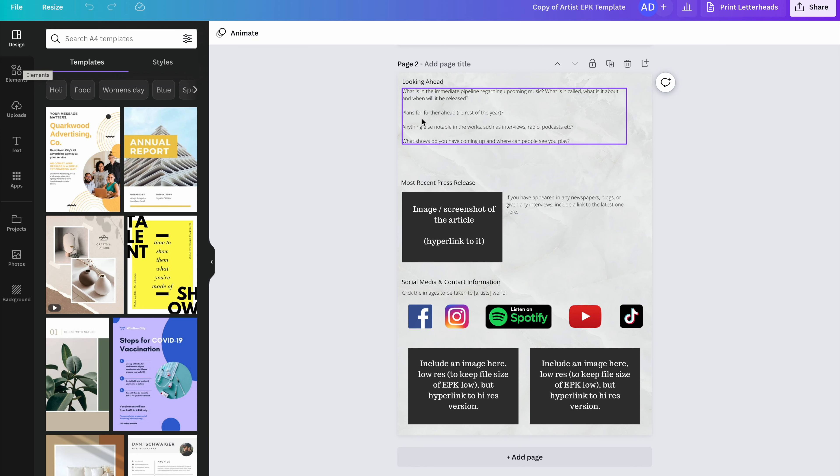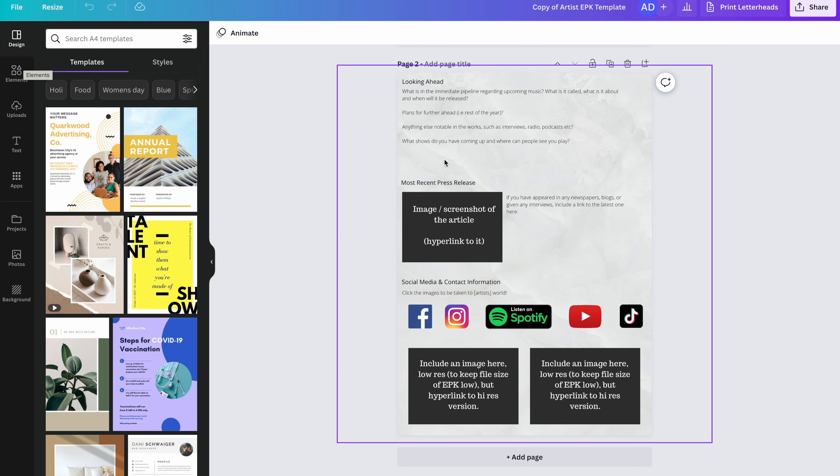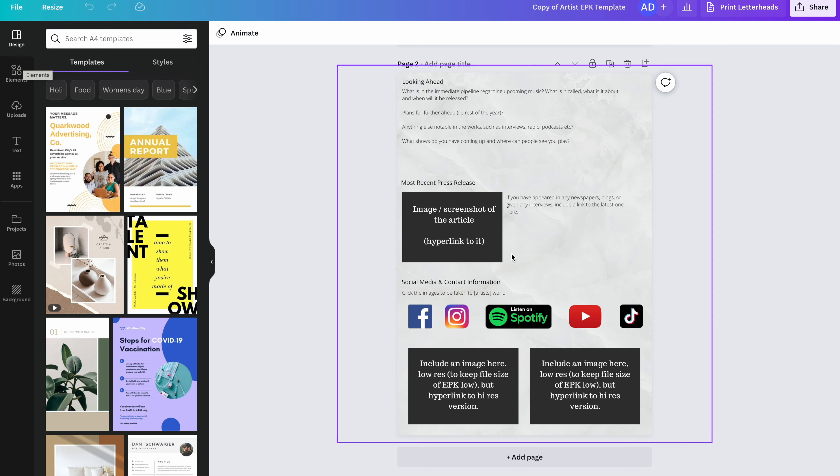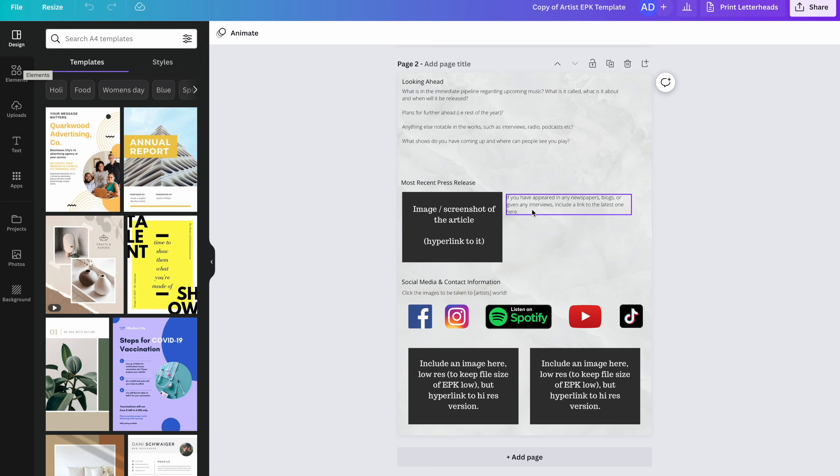Then you should include plans for further ahead. So what are your plans for the rest of the year or next year? Anything else notable in the works? Have you got any interviews, any radio or podcasts lined up? And any shows? Do you have any shows coming up? Where can people see you play? The next bit is an opportunity for you to put your most recent press release. So if you've appeared in any newspapers, if you've given any interviews, you can put an image or a screenshot of the article here. Make sure it is hyperlinked through to it. And to the side of it, just a little bit of information. Who was it? What did you talk about? Where can people find it?